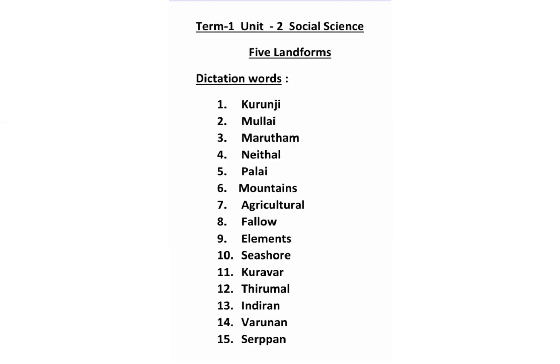Dictation words, children. Kurunji — K-U-R-U-N-J-I. Mullai — M-U-L-L-A-I. Marudam — M-A-R-U-T-H-A-M. Neidhal — N-E-I-T-H-A-L. Palai — P-A-L-A-I. Mountains — M-O-U-N-T-A-I-N-S. Agricultural — A-G-R-I-C-U-L-T-U-R-A-L. Fallow — F-A-L-L-O-W. Elements — E-L-E-M-E-N-T-S. Seashore — S-E-A-S-H-O-R-E. Kurawar — K-U-R-A-V-A-R. Thirumal — D-H-A-R-U-M-E-L. Indiran — I-N-D-I-R-A-N. Varunan — V-A-R-U-N-A-N. Cherpan — S-E-R-P-P-A-N.